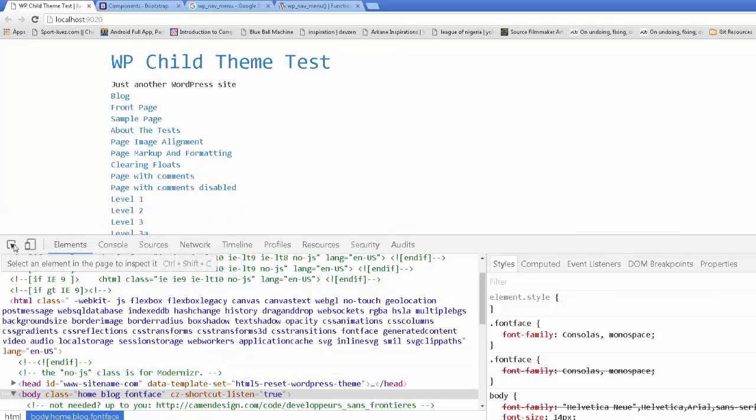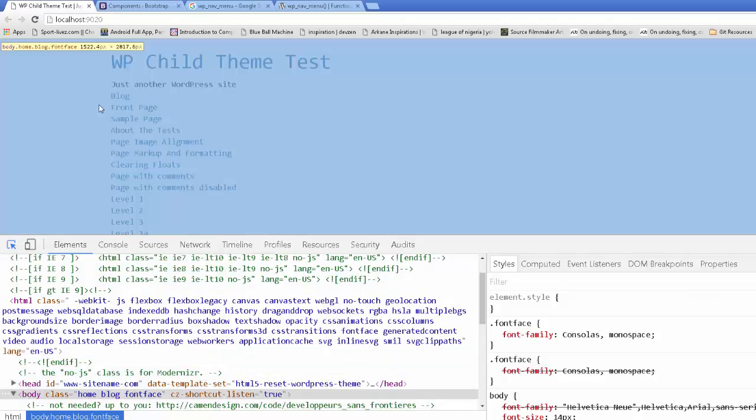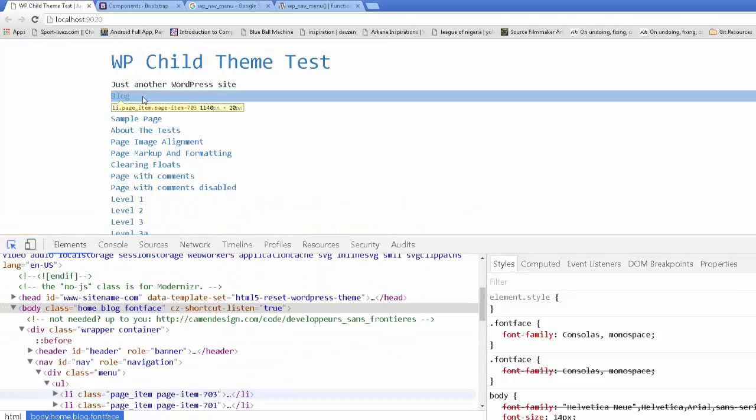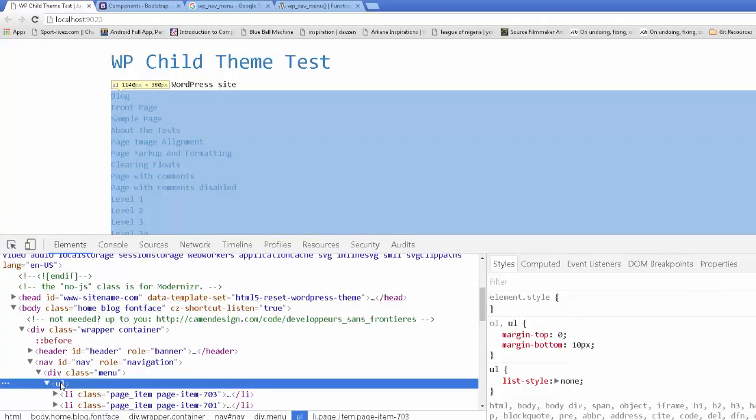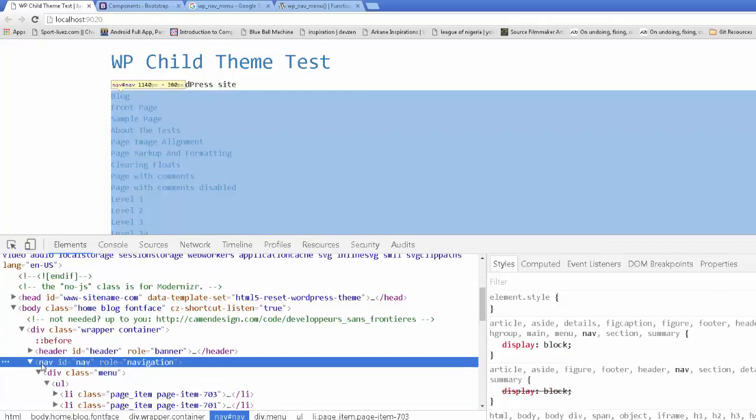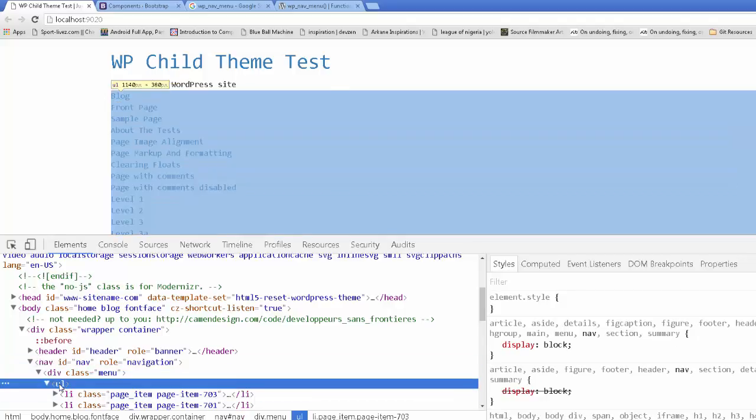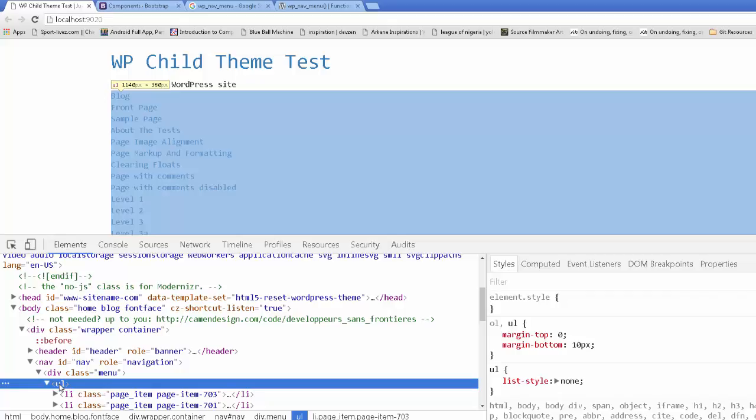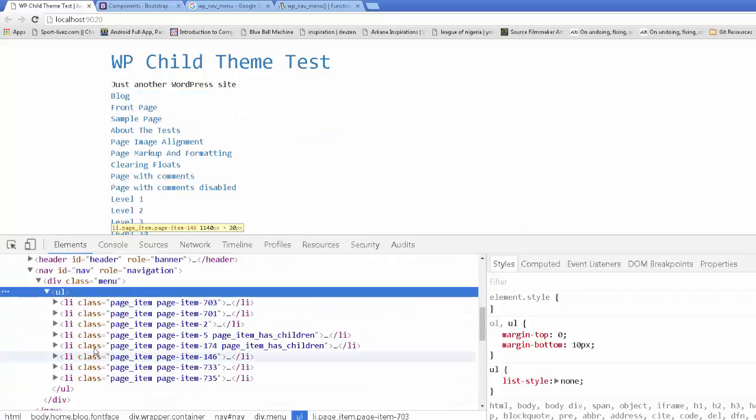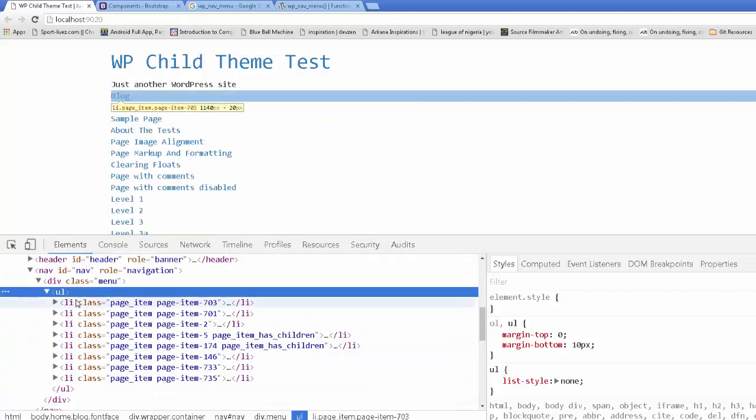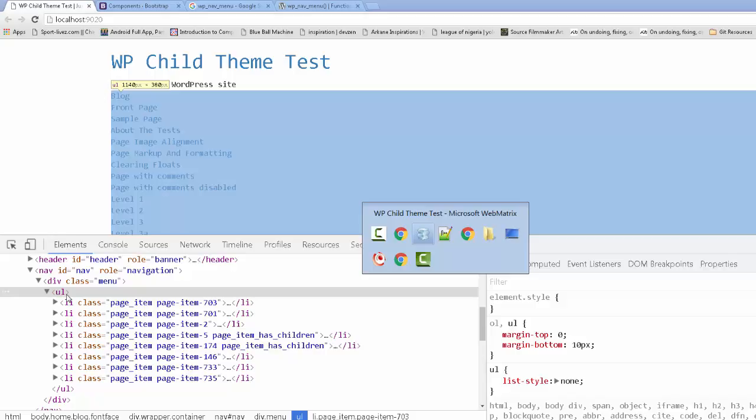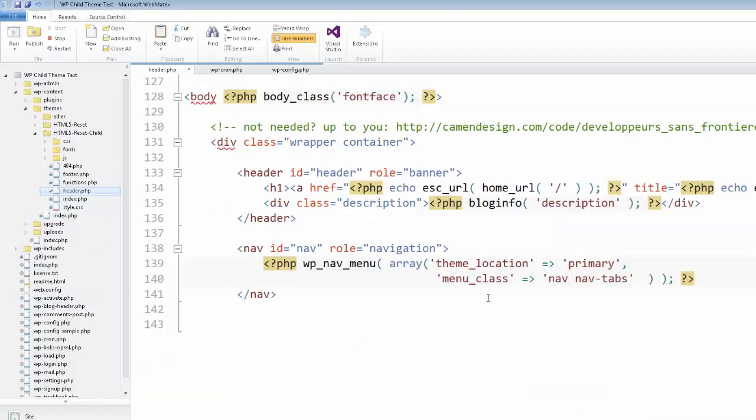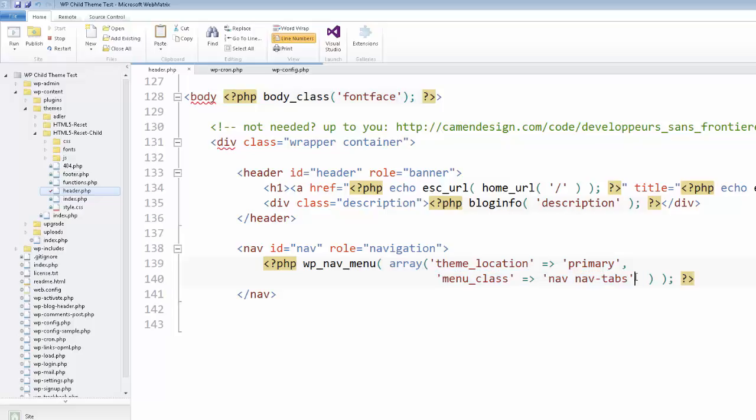So what we want to do is look at this navbar. And first thing you're going to notice is inside the nav with an ID of nav, we have a div with a class of menu. And we have an unordered list with no class at all. So unclassy. We go back here. You notice menu_class nav nav-tabs. That should have worked.